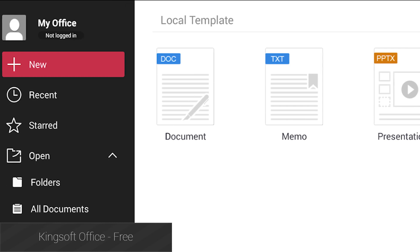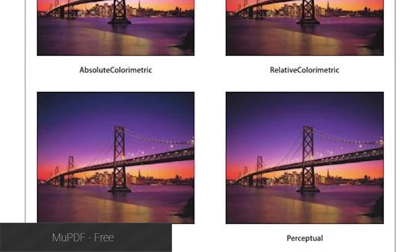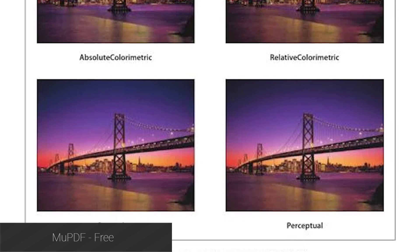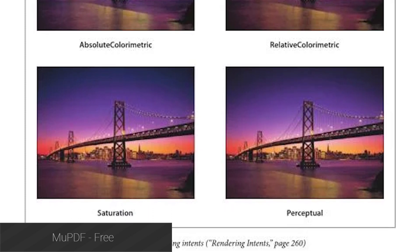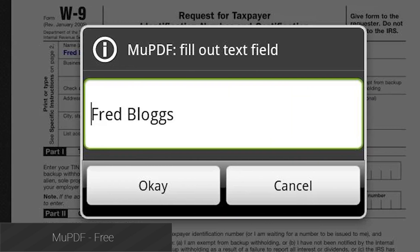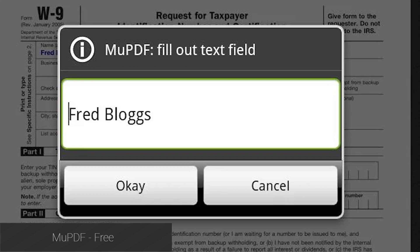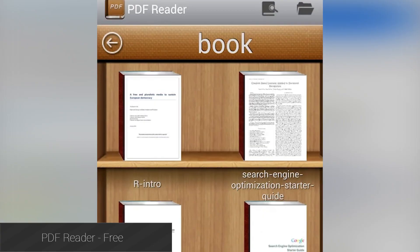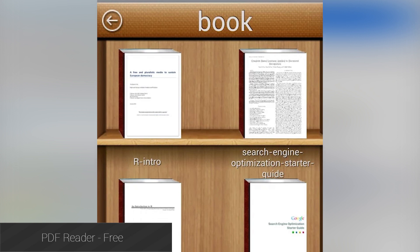MuPDF is another reader that focuses more on reading than business use, but it can still be used for filling out PDF forms if you need that. It won't be relevant for much longer, but if you're running something before Lollipop it's a really good option.